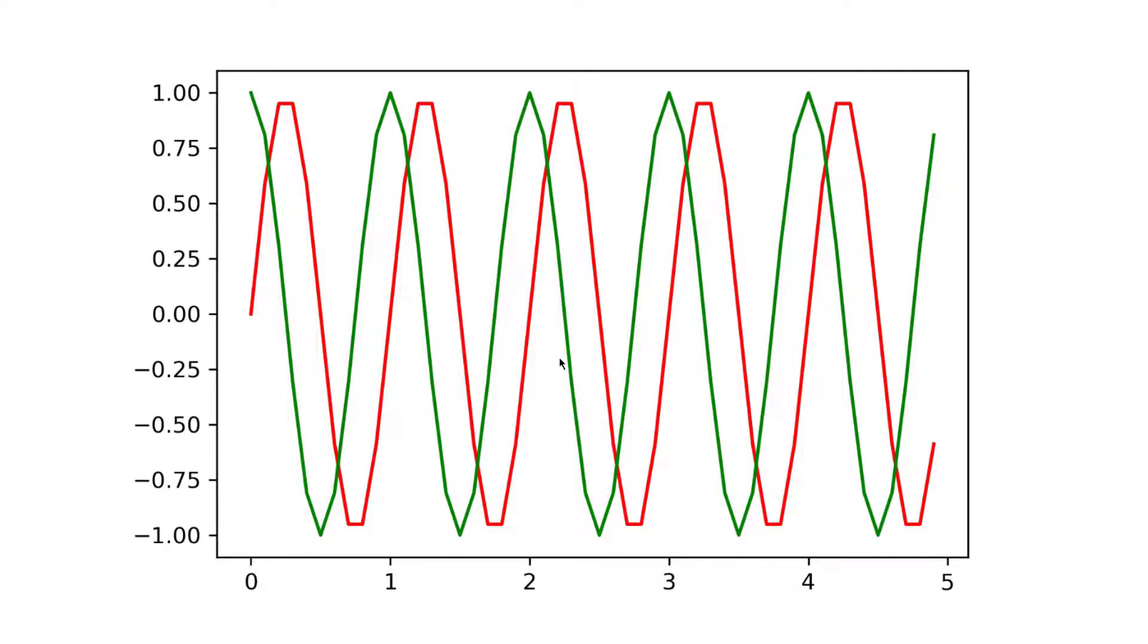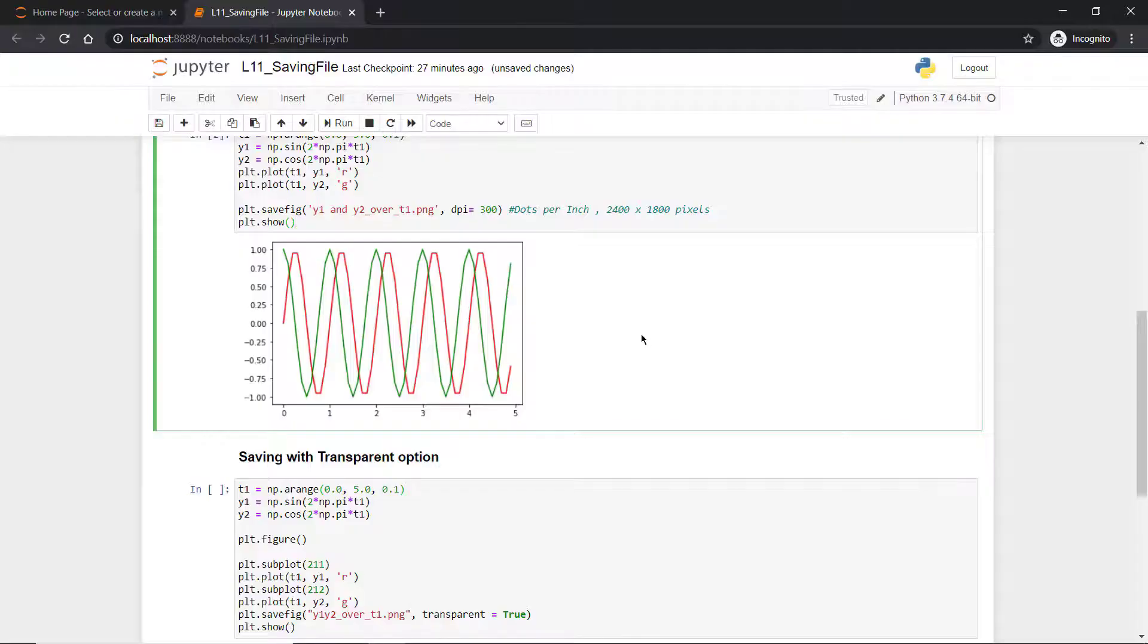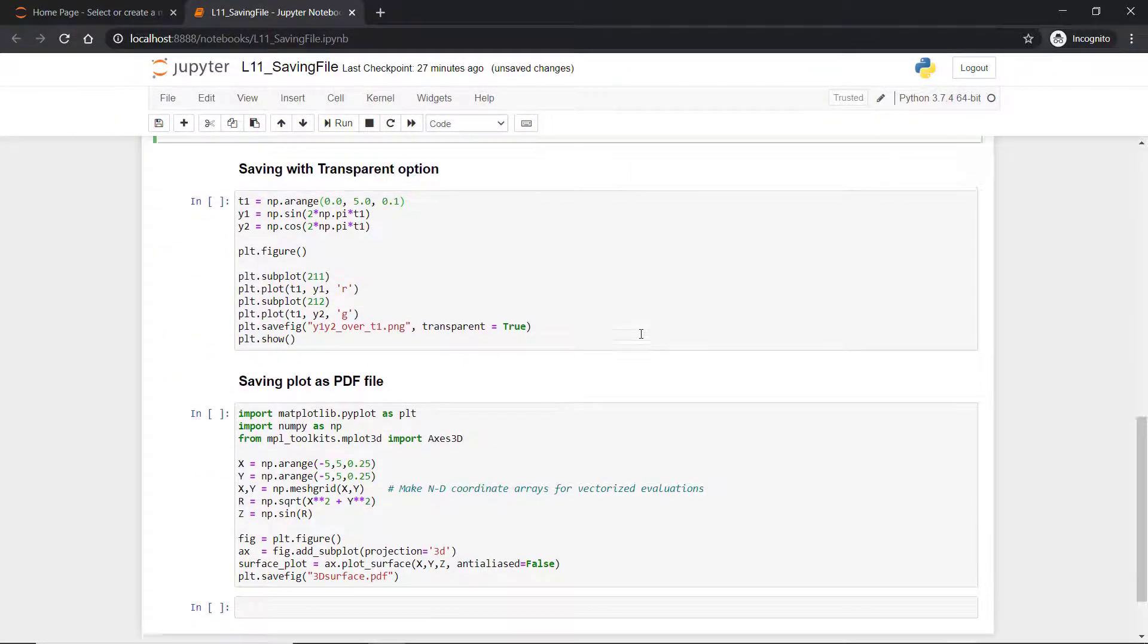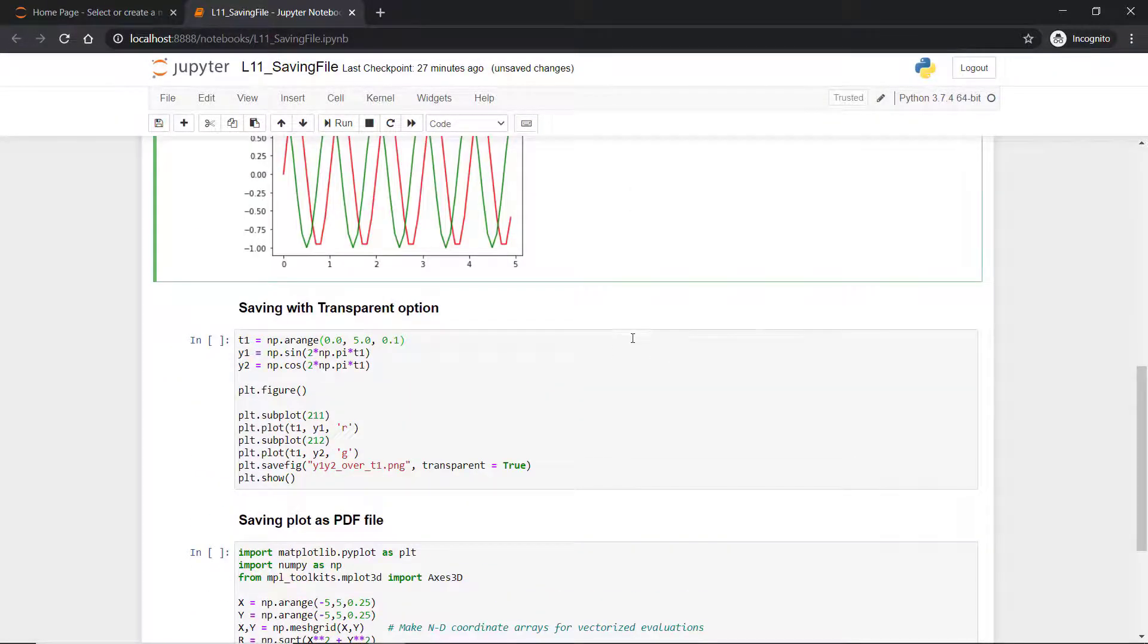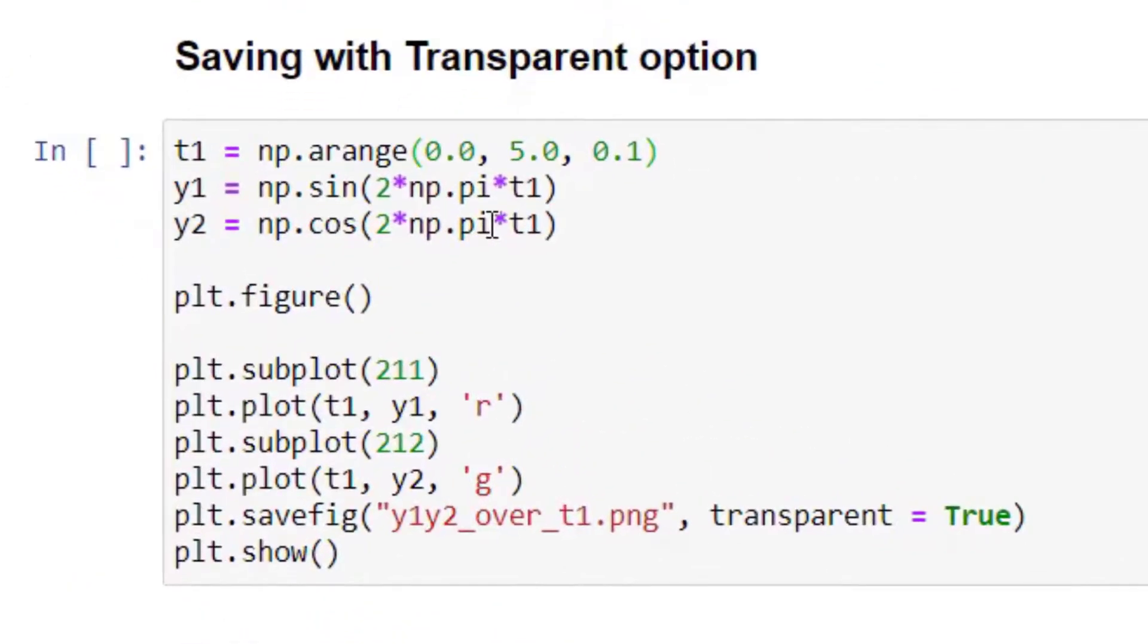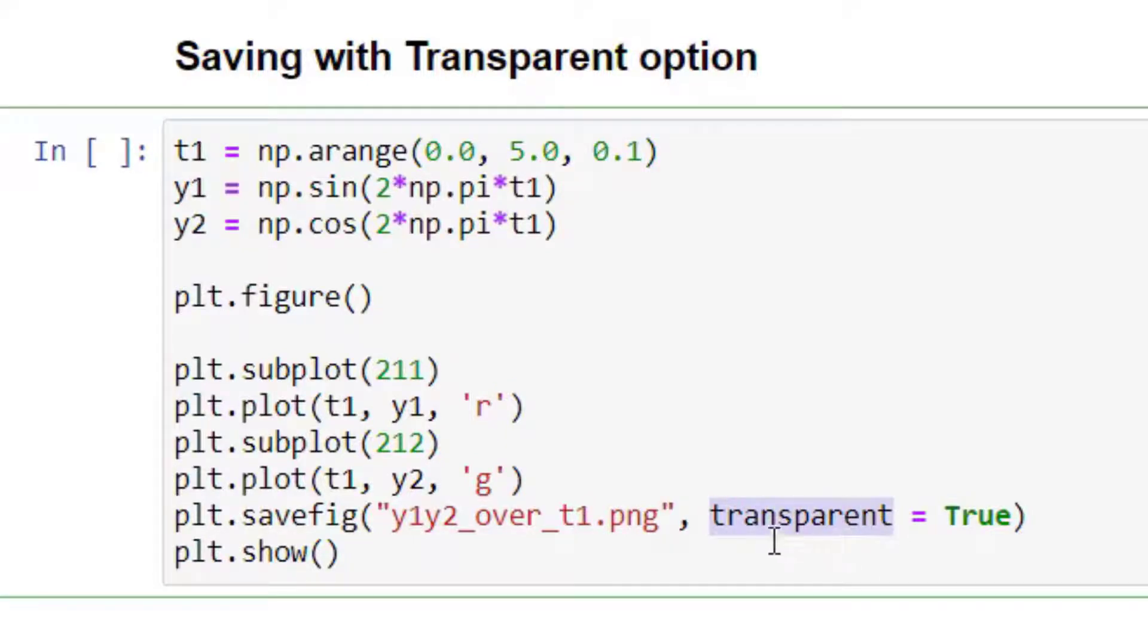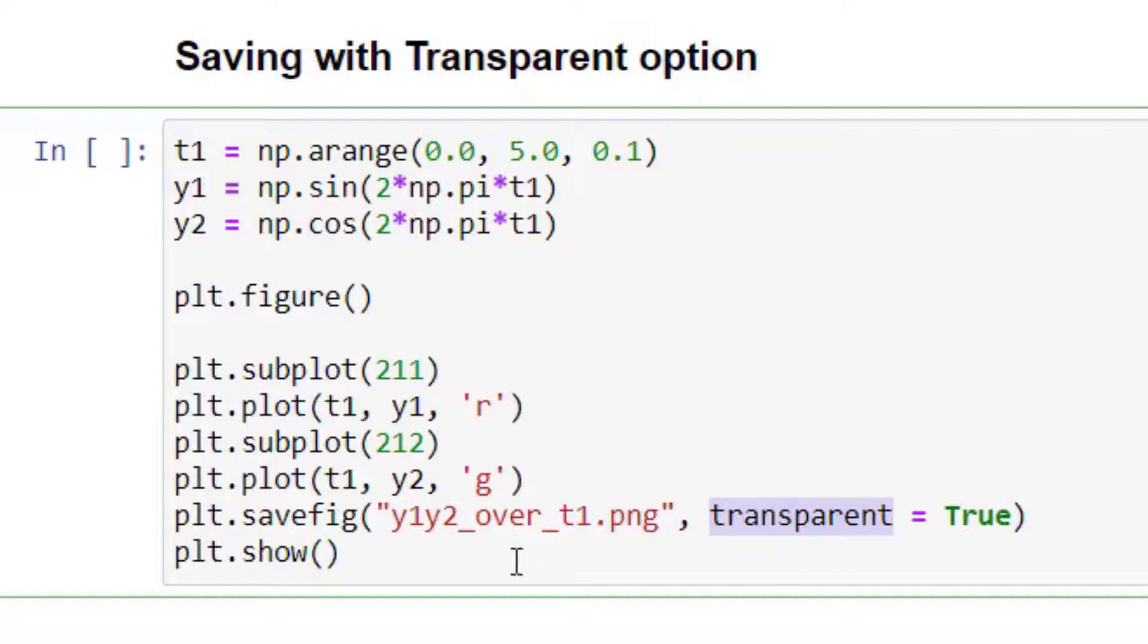Now we have another option with transparency. Sometimes it is required to store an image so that you can put it over any kind of background so that background will be acquired by that image. In order to do that, it's a simple method—you can pass an argument called transparent and you can pass this transparent argument equal to true. By default it is false. When you set transparent equal to true, this will create an image with transparency.